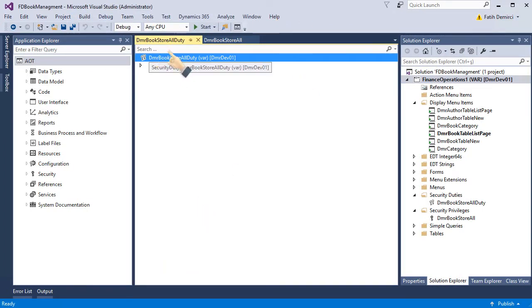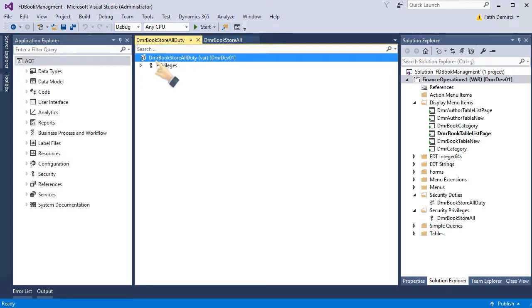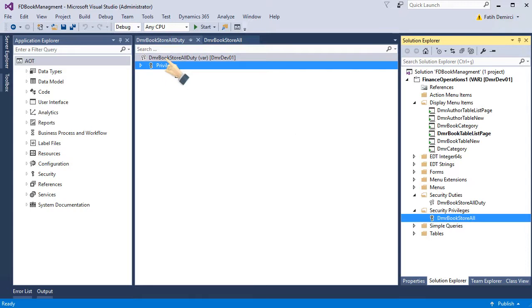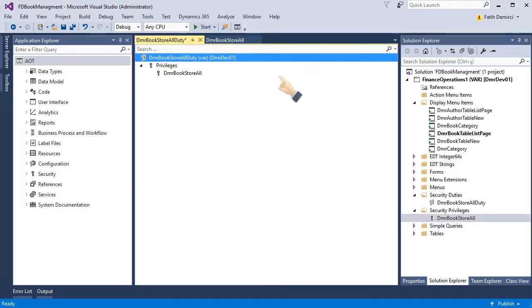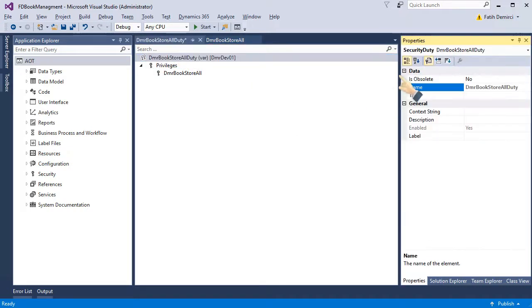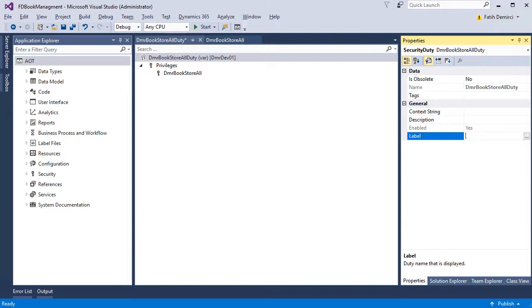Now you can see I created a duty and duty has a privilege. So I can drag and drop my privilege to this one. And we have privilege here. We connect our privilege to this duty.